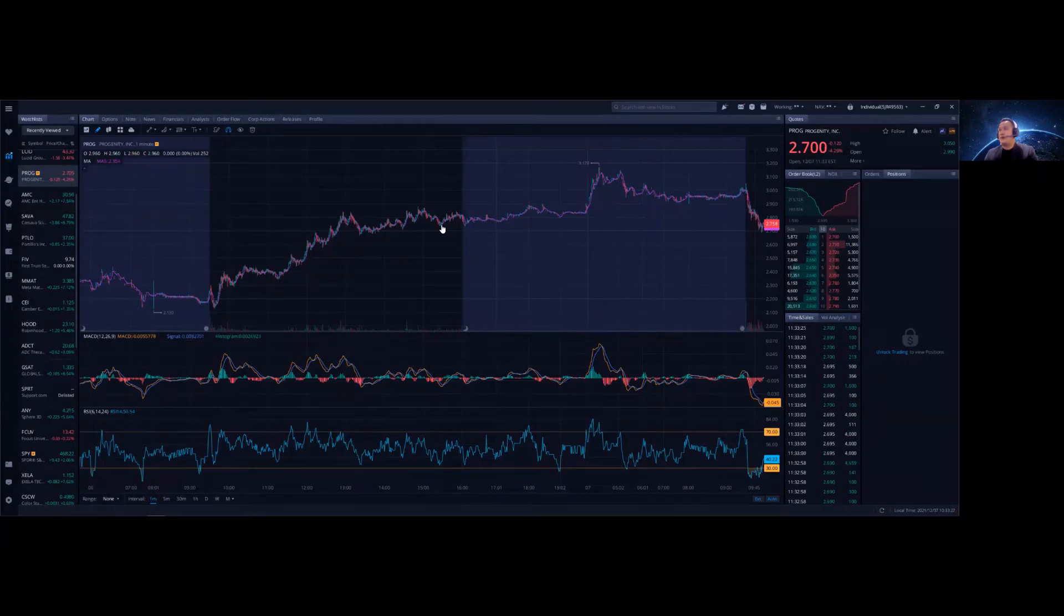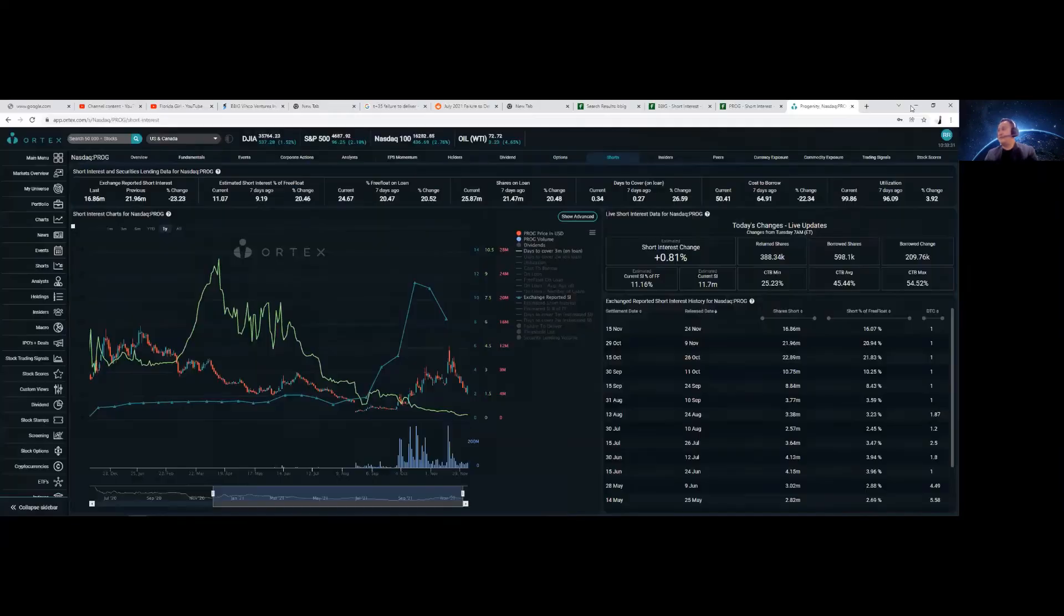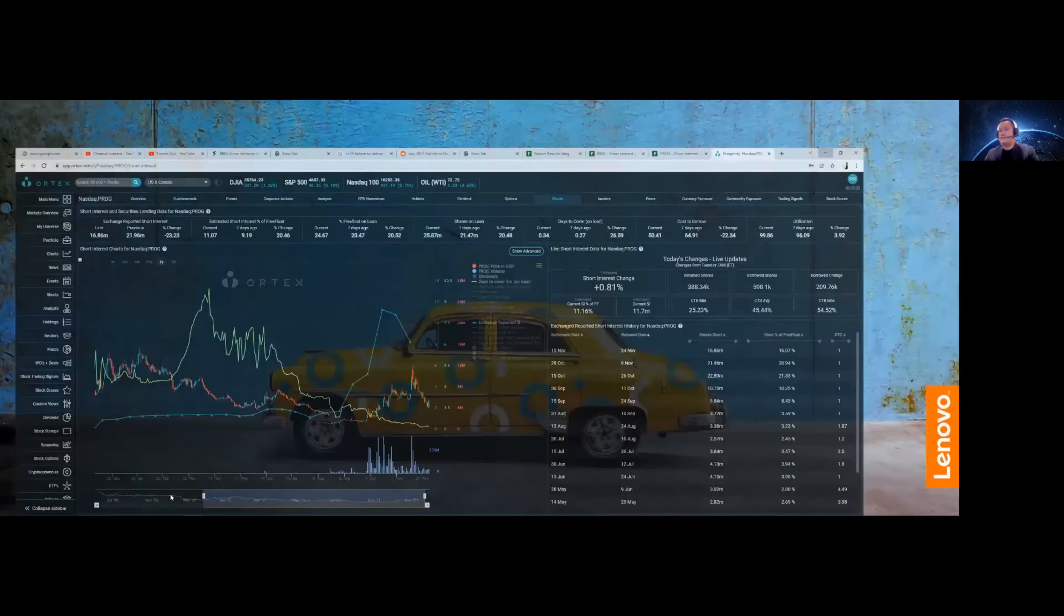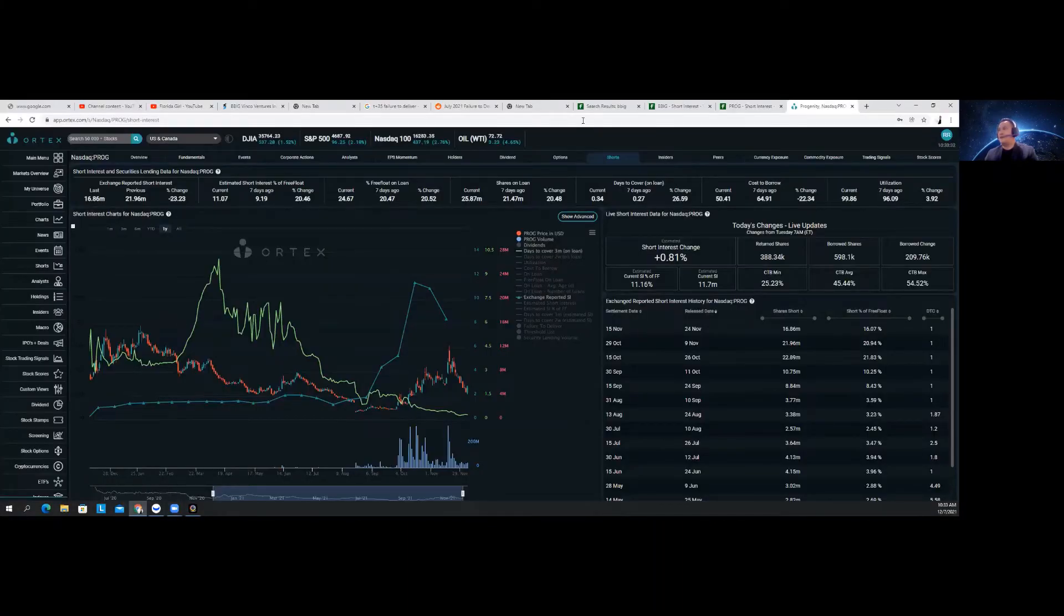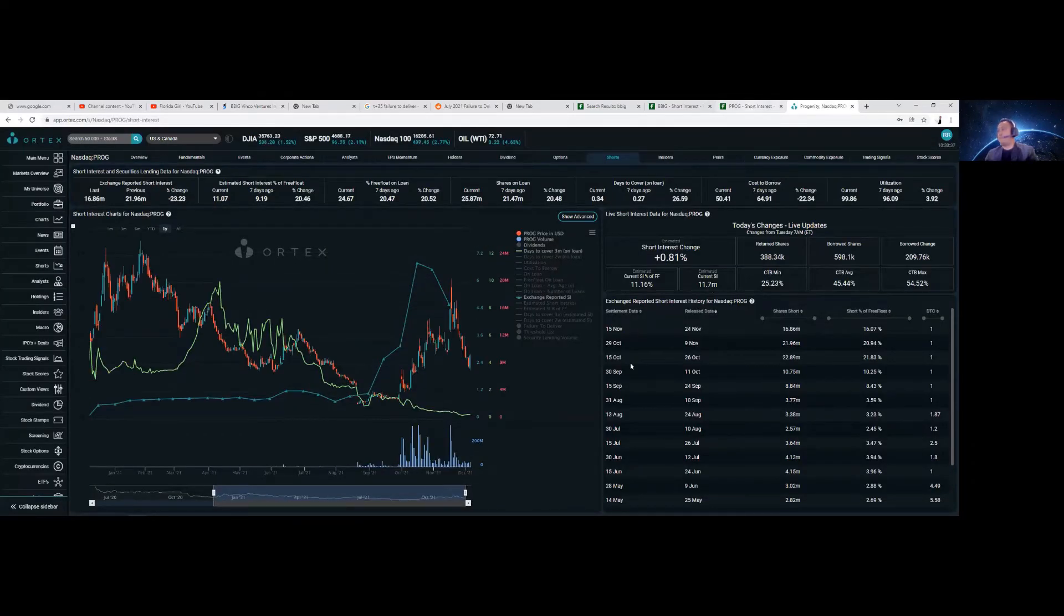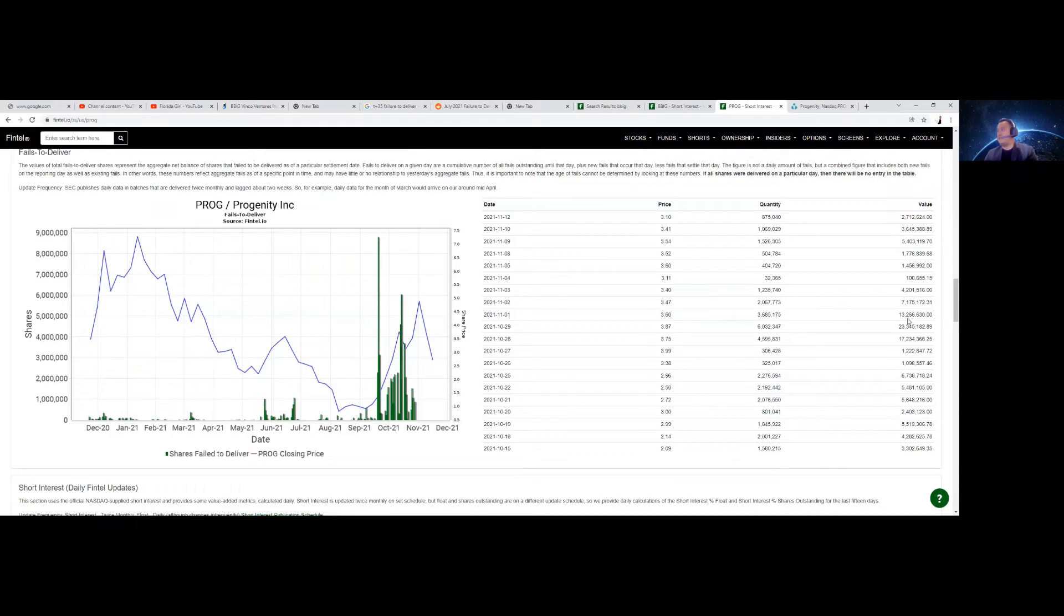How did that happen? Let's take a look at it again. At T plus 35, 11-1, 3 million shares, 3.6 million shares needs to be returned or paid back about $13 million.